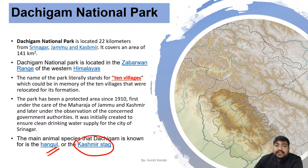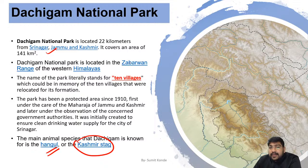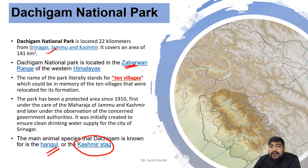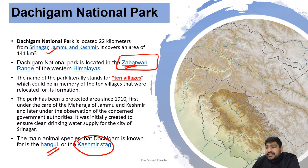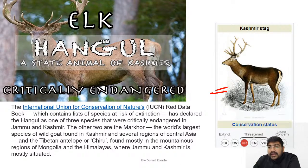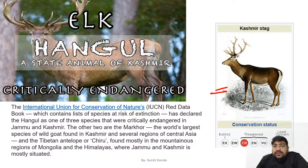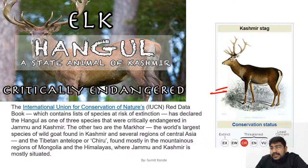Dachigam National Park is near Srinagar and is located in the Zabarwan range of the West Himalaya. Hangul is the state animal of Kashmir and is mostly found in Dachigam. It is a critically endangered species.